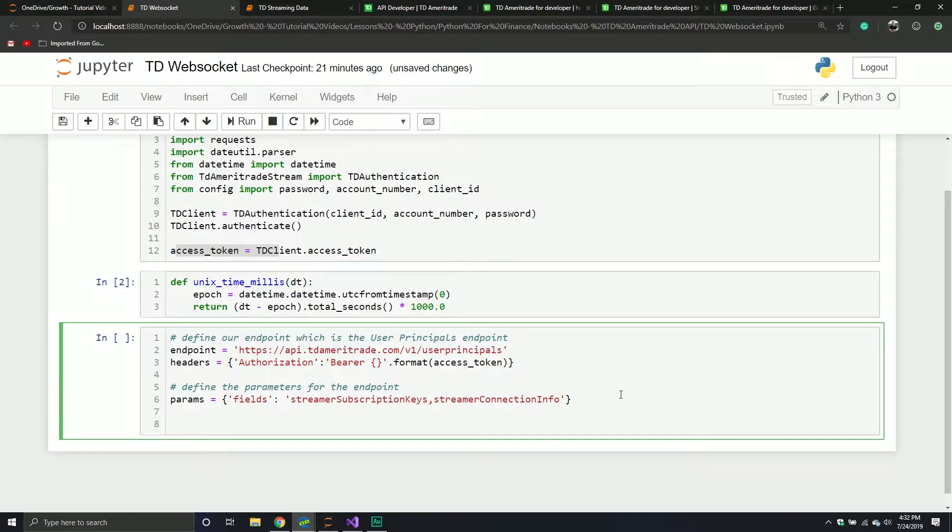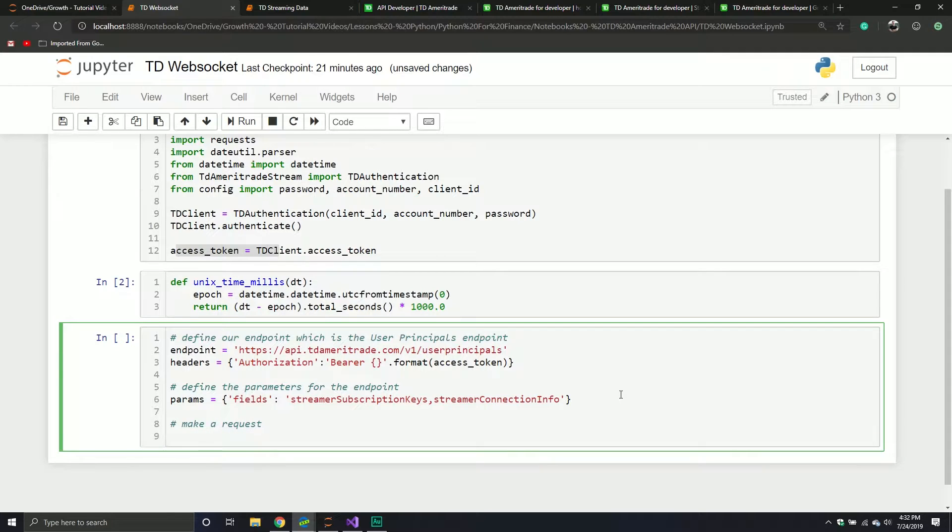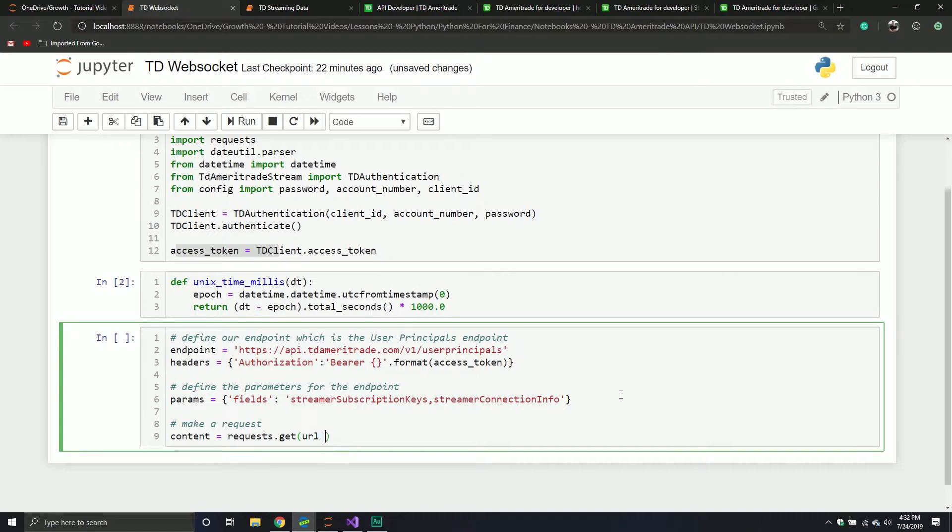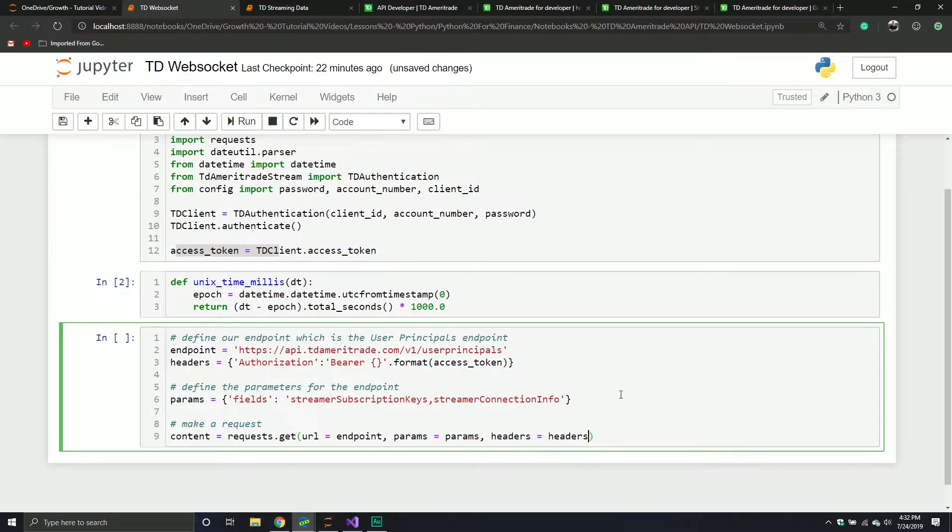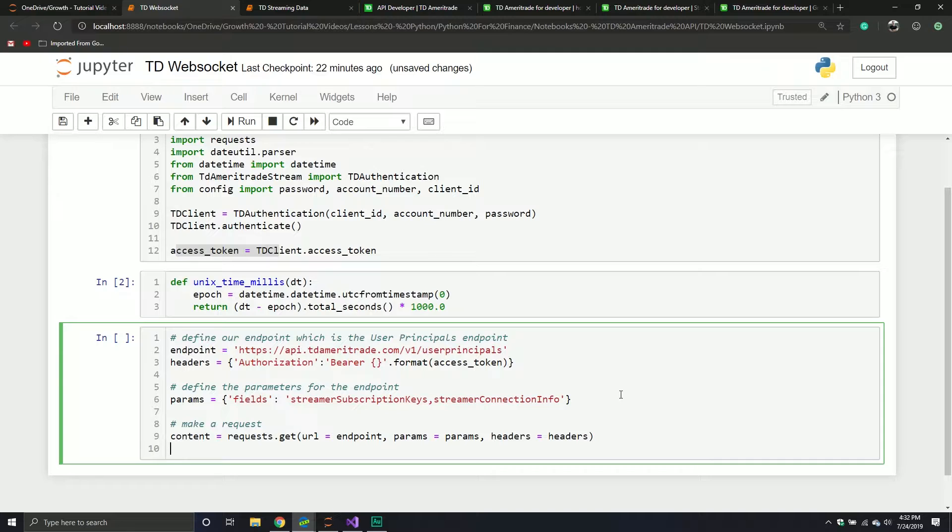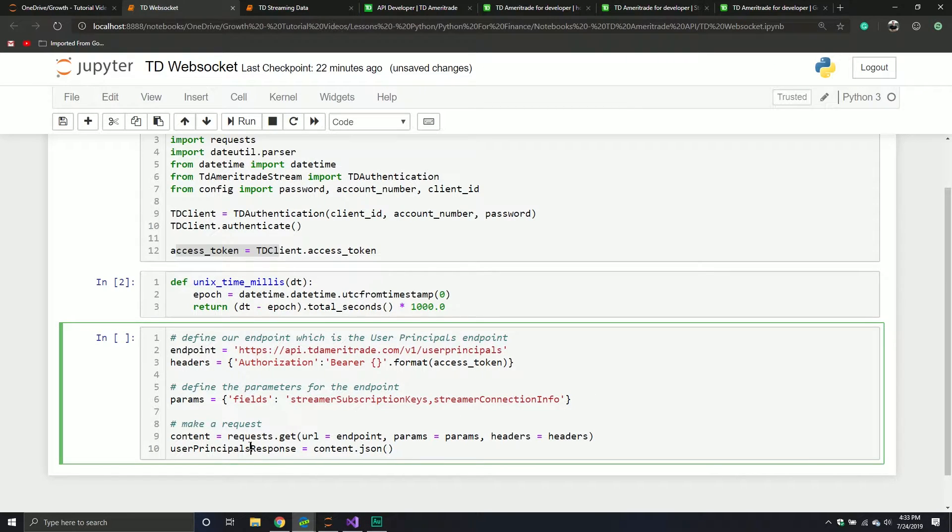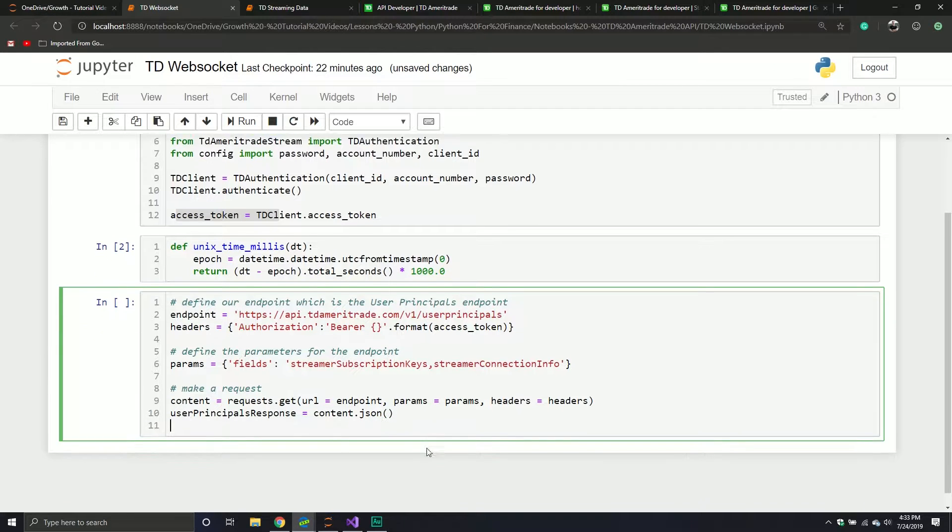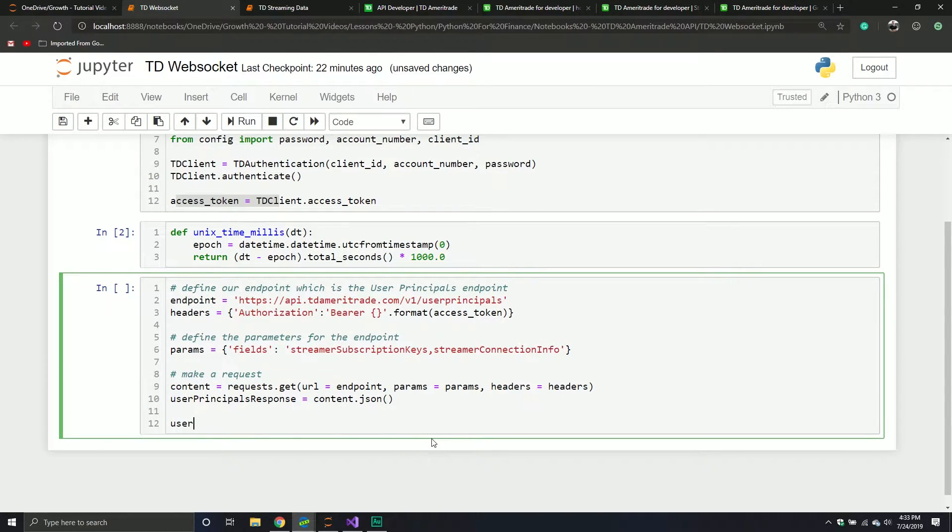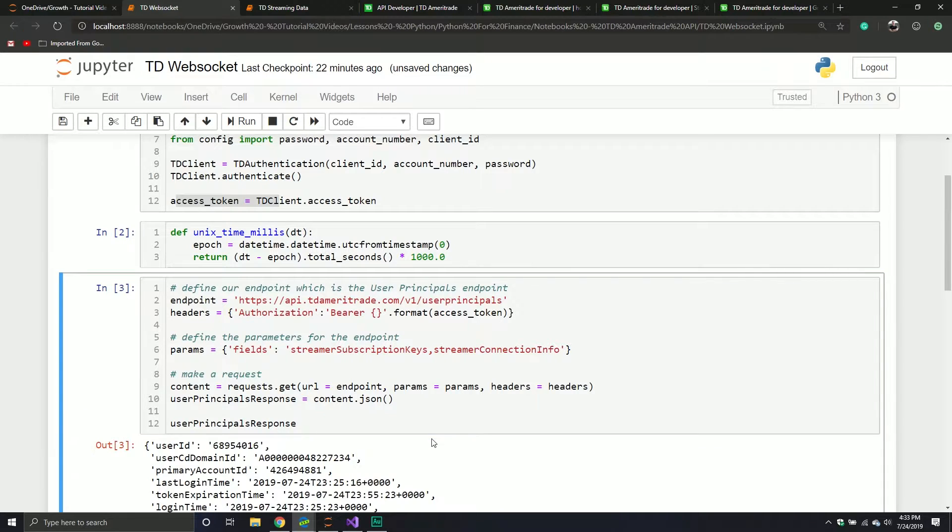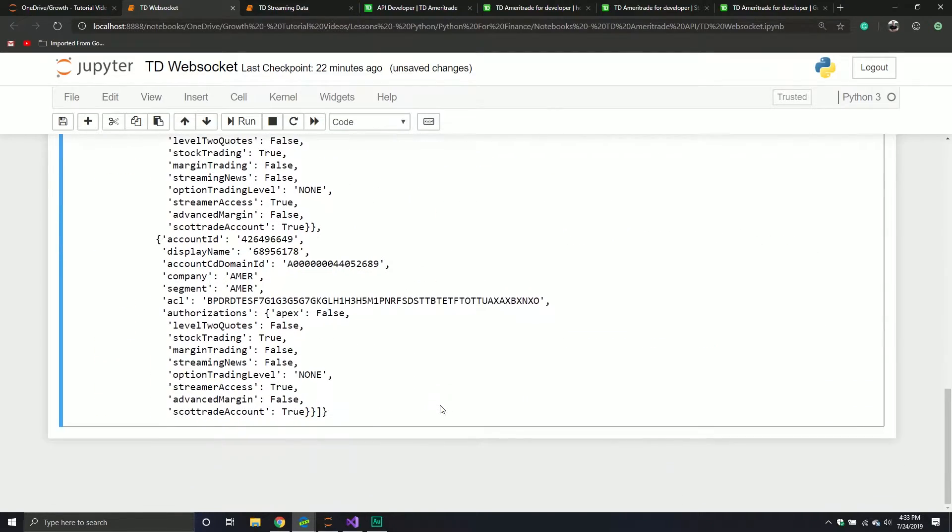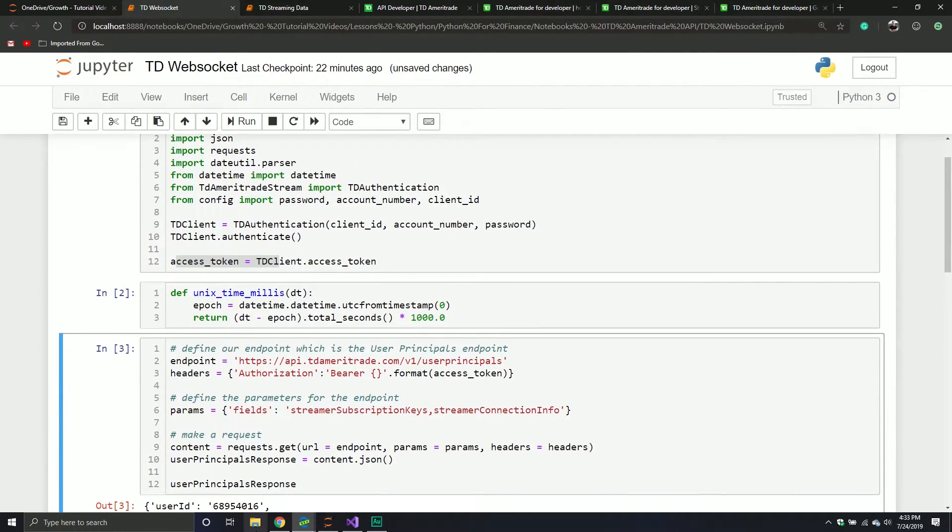So we have all the information we need in order to make our request. So we're going to make a request. And so we're going to say content equals request, the request library we loaded above. It's a get method. The URL will simply be our endpoints. The parameters will simply be our parameters. And the headers will simply be the headers that we defined above. So we have some information that was sent back to us. It will be a JSON string. We need to convert that into a Python dictionary because then we can easily parse it. So we're going to take that content and we're going to call the JSON method, and this will convert it into a JSON string. And it's user principles response just so I don't make any mistakes later.